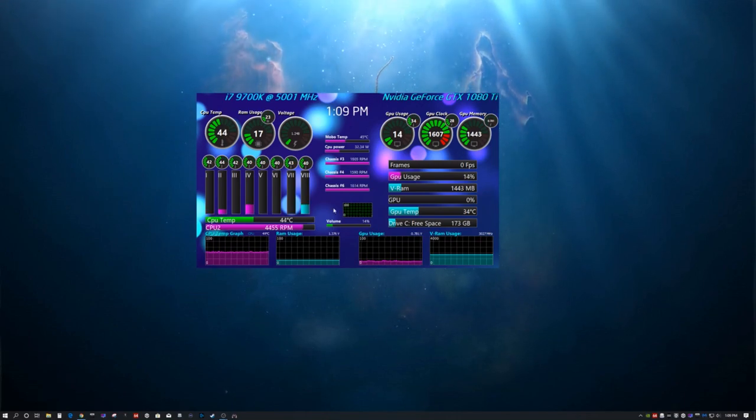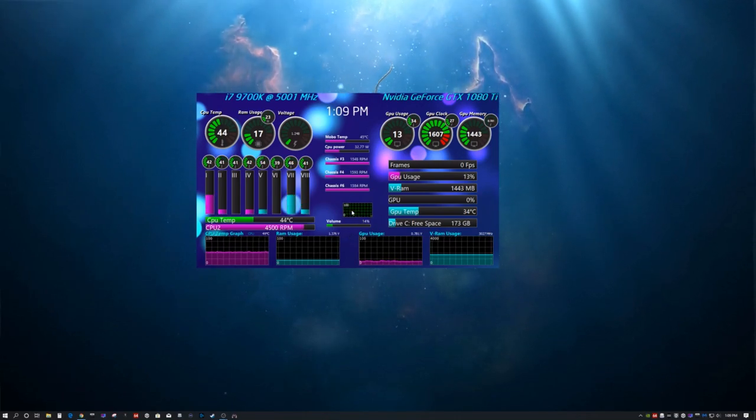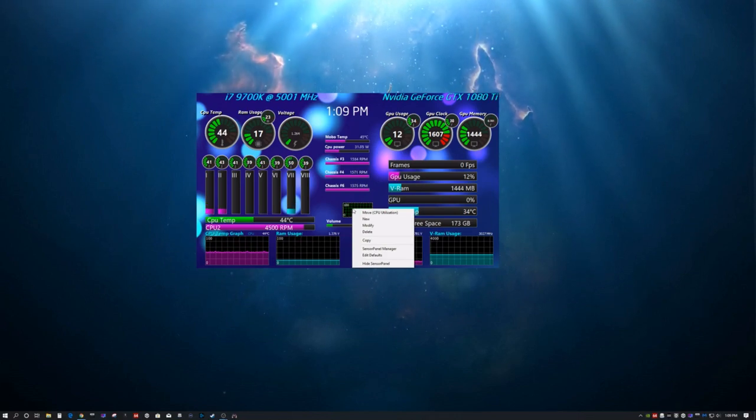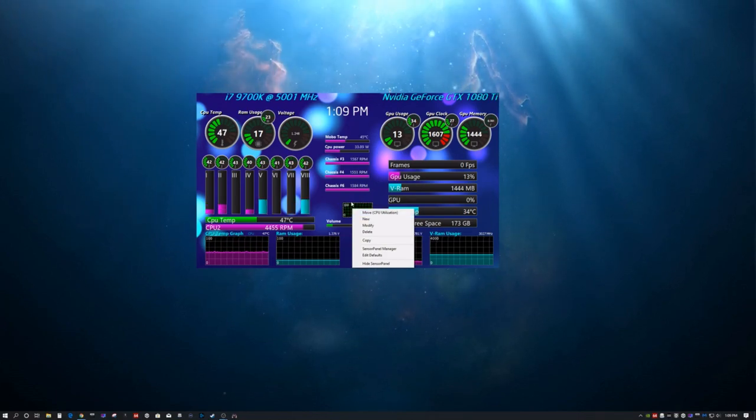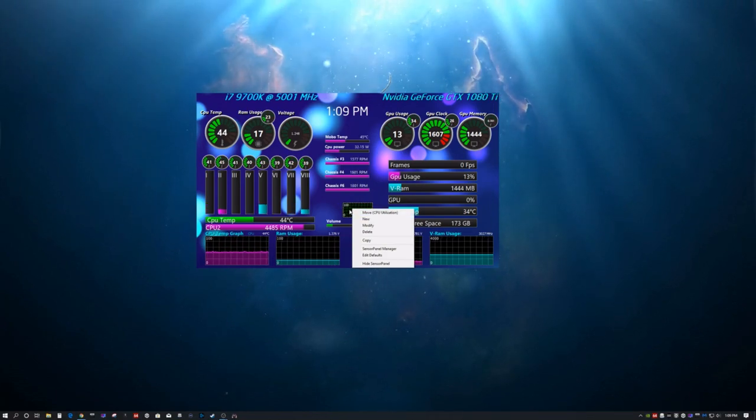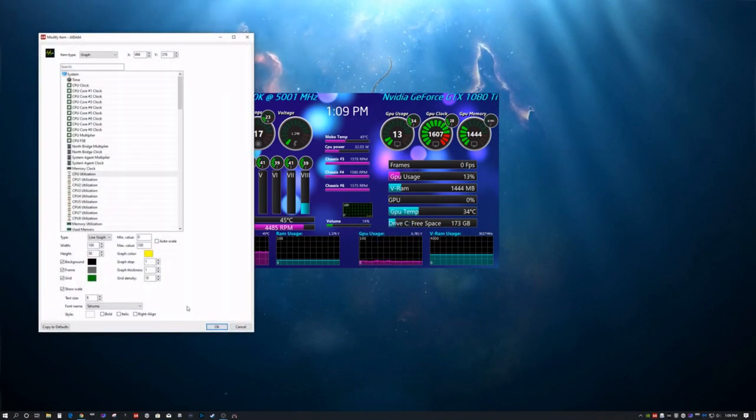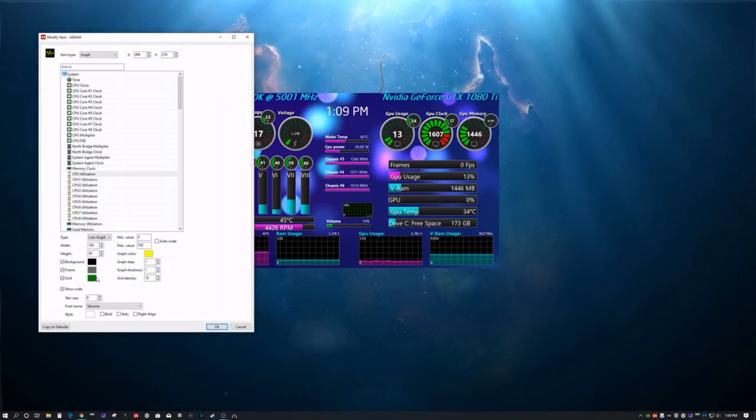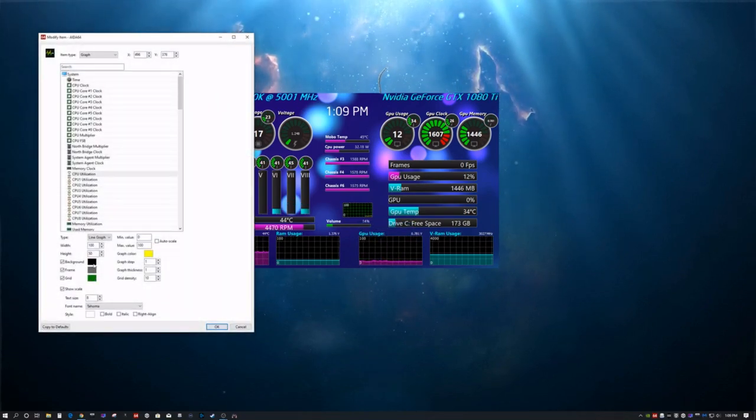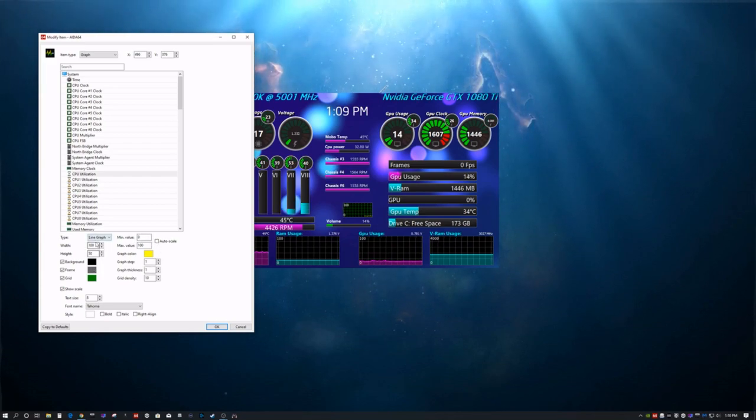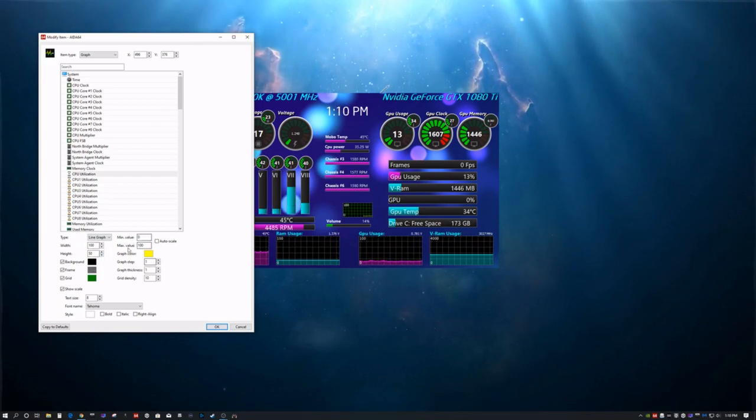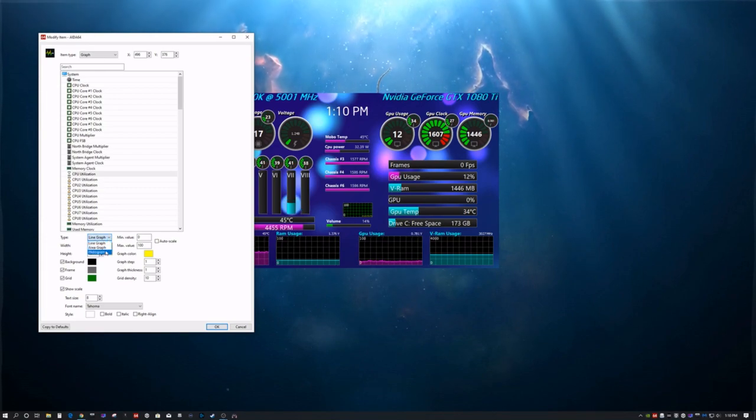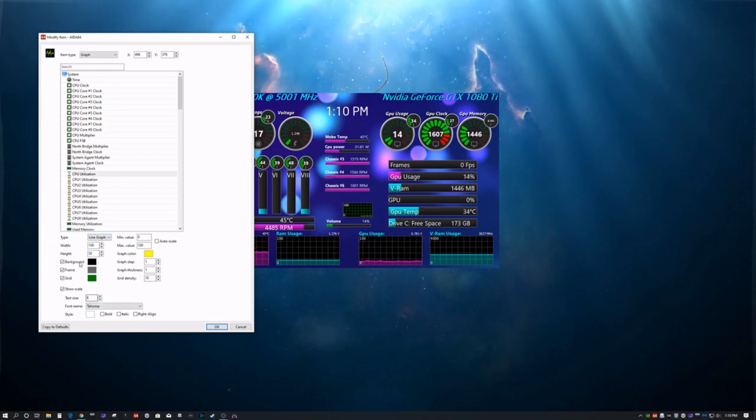There you go. So, there's a simple graph. Now, if you want to change or modify any of these settings, you right-click the object. You go to modify. And then here, you can change the colors. You can change the size. You can change your min-max values. You can change what kind of graph you want.